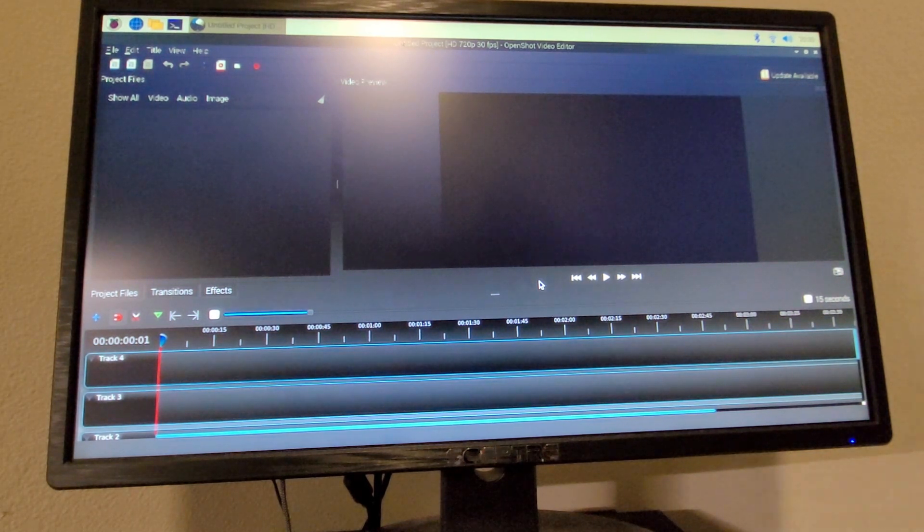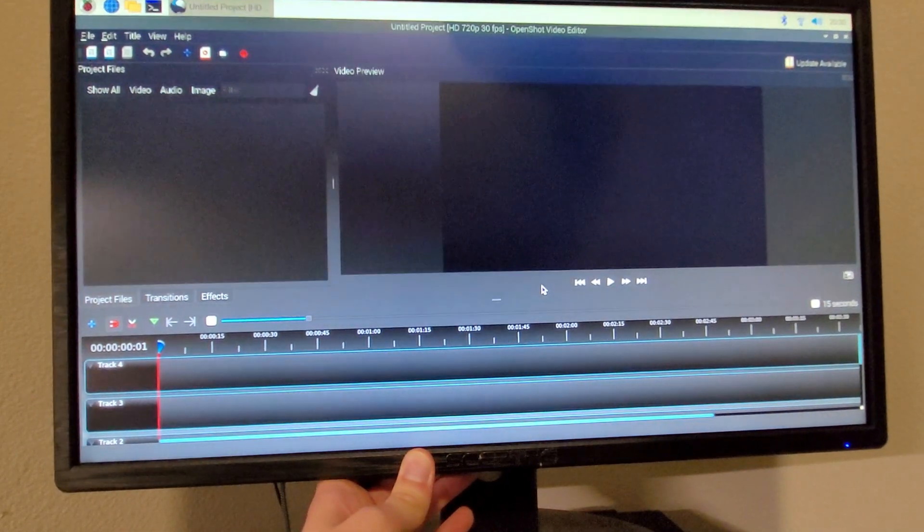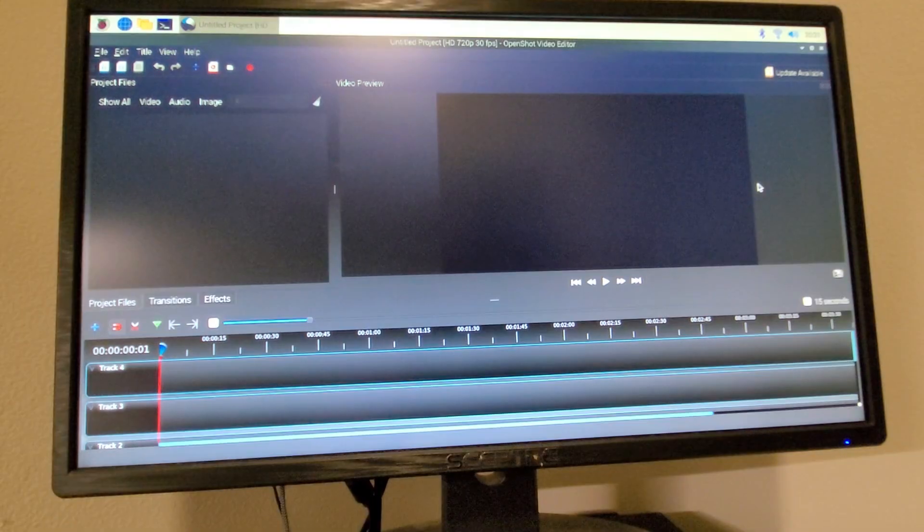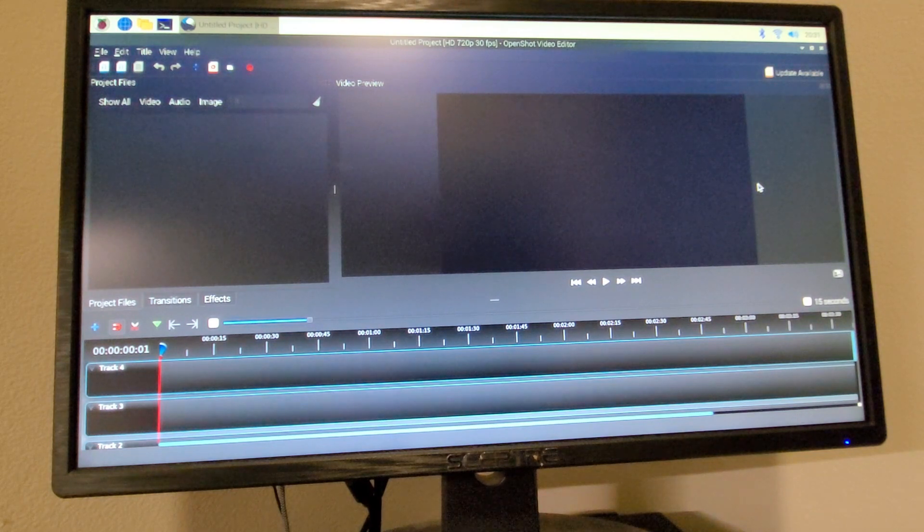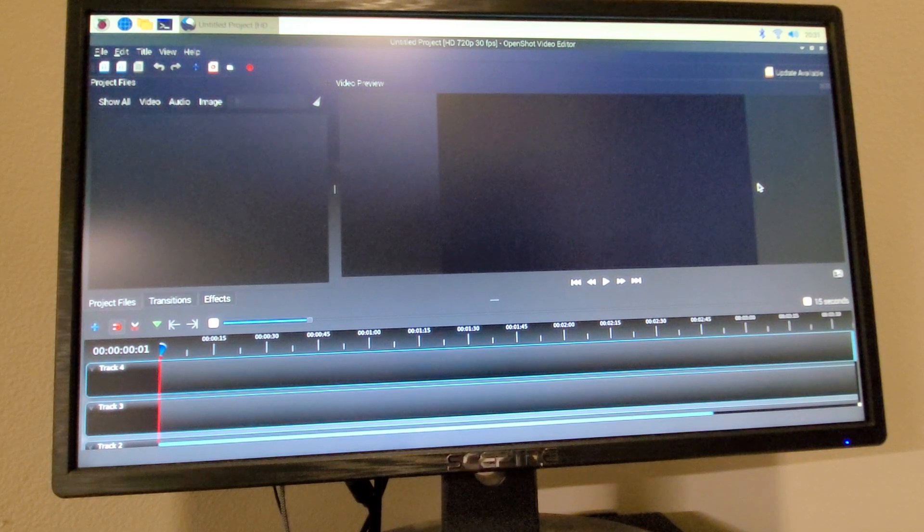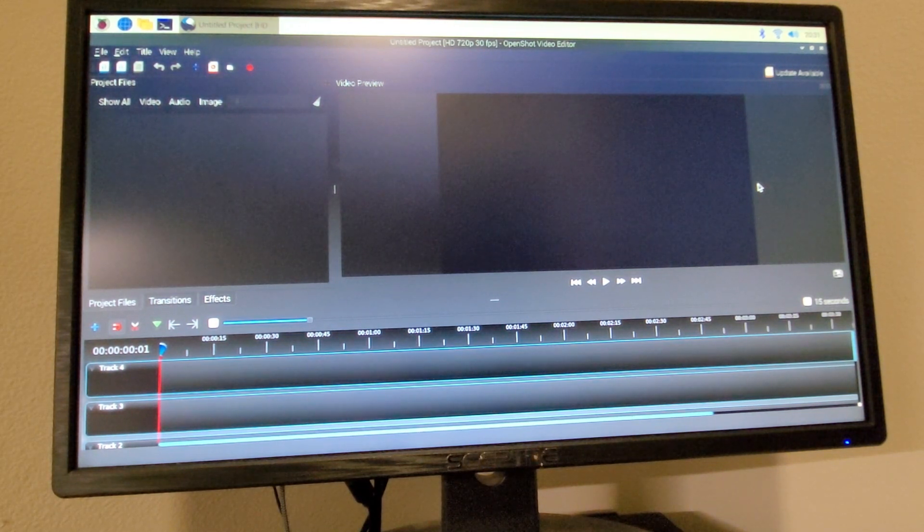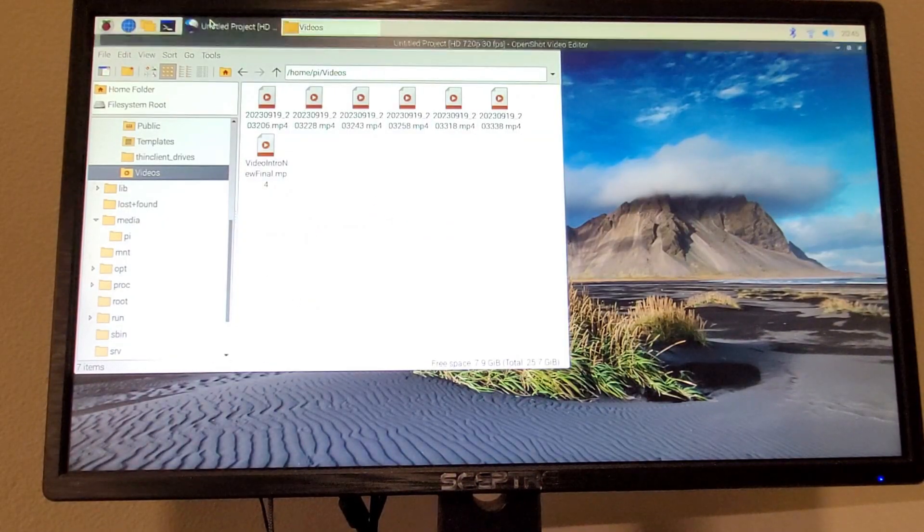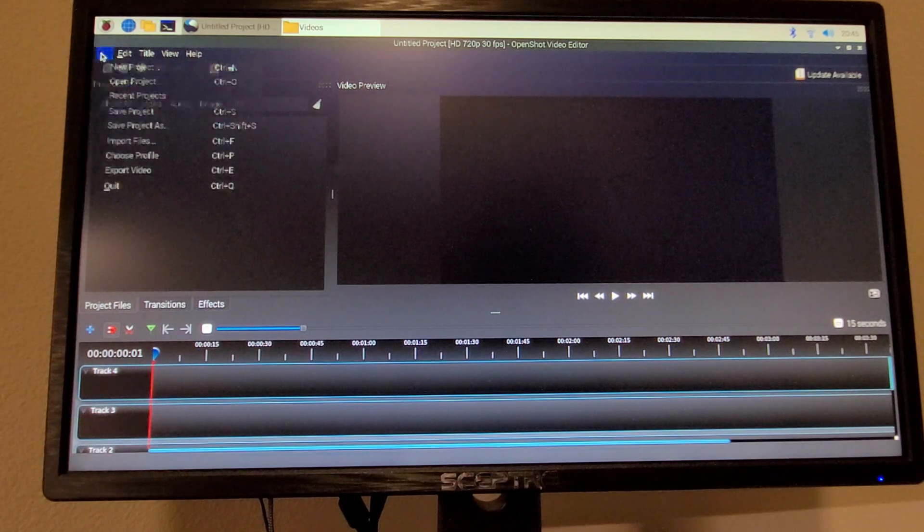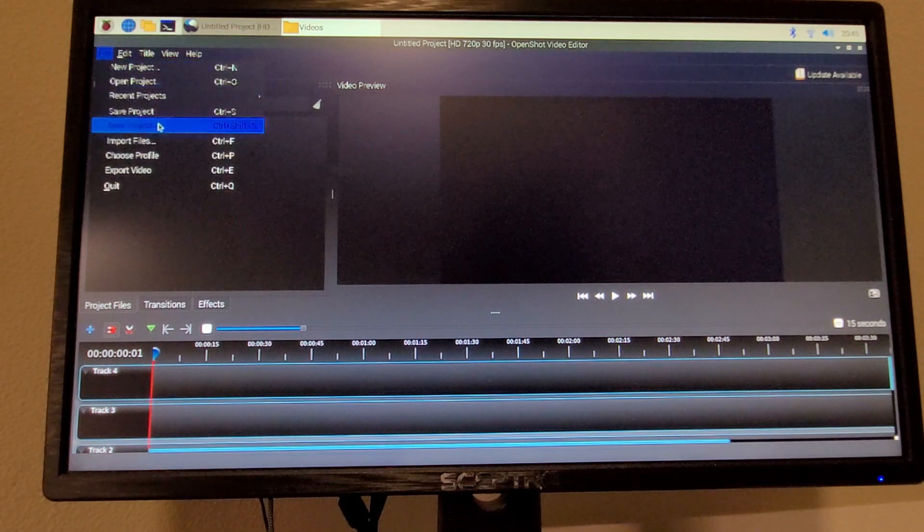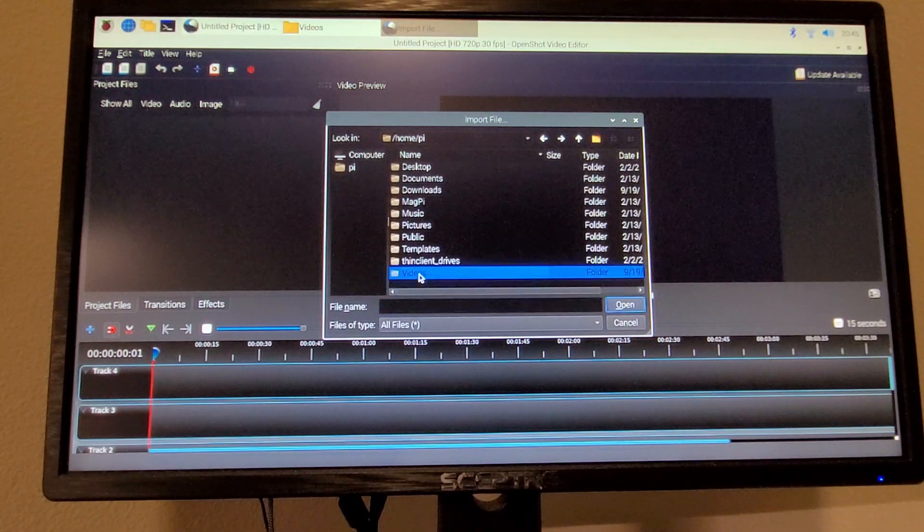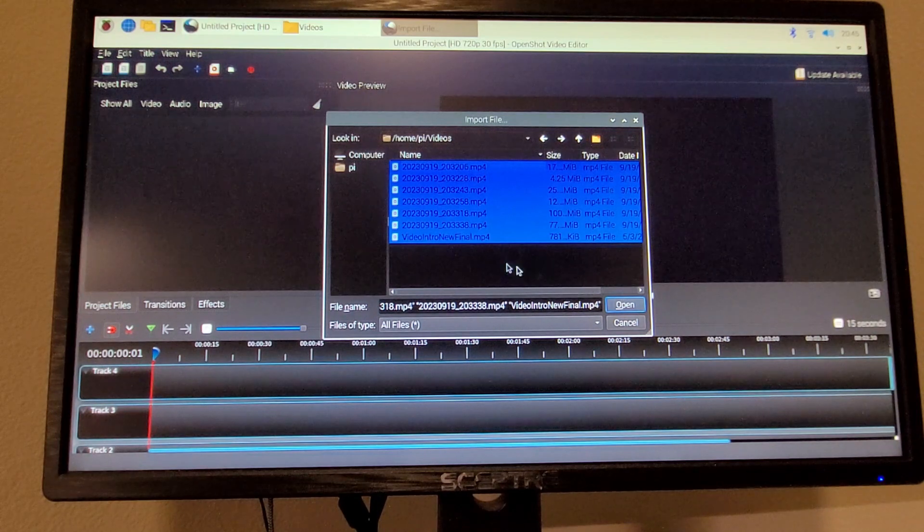But like I said before, I'm hoping the results will be a little better with the Raspberry Pi 4. So I'm going to go make some footage here quick in both 720p and 1080p, import it to the Raspberry Pi into OpenShot and see how it goes. All right, here's our footage. Let's import it to OpenShot. Go to file, import files.